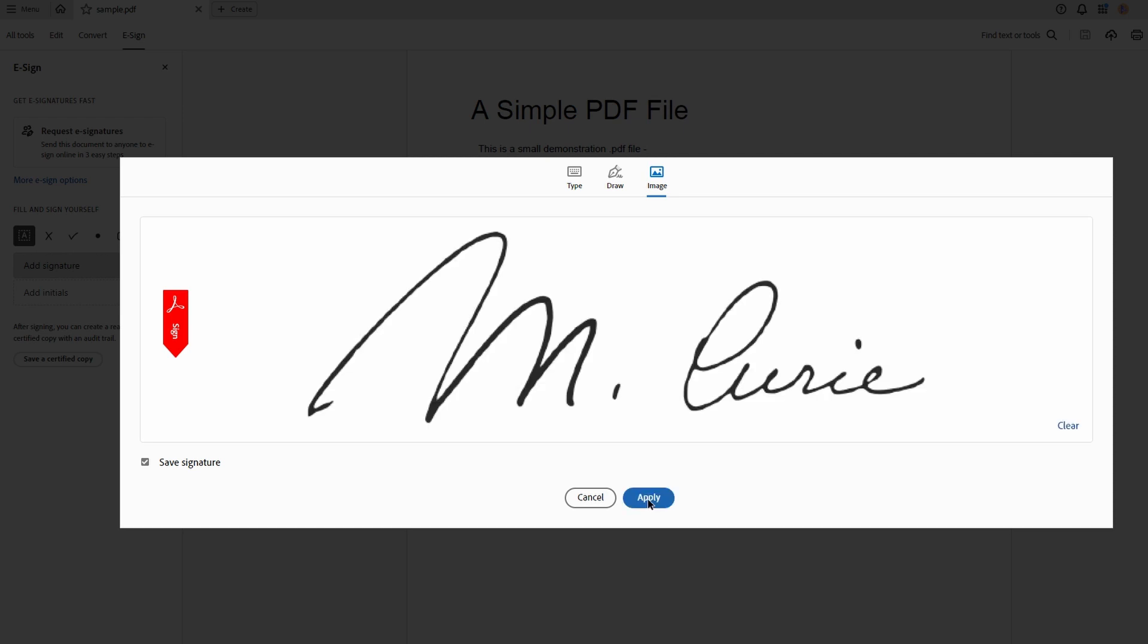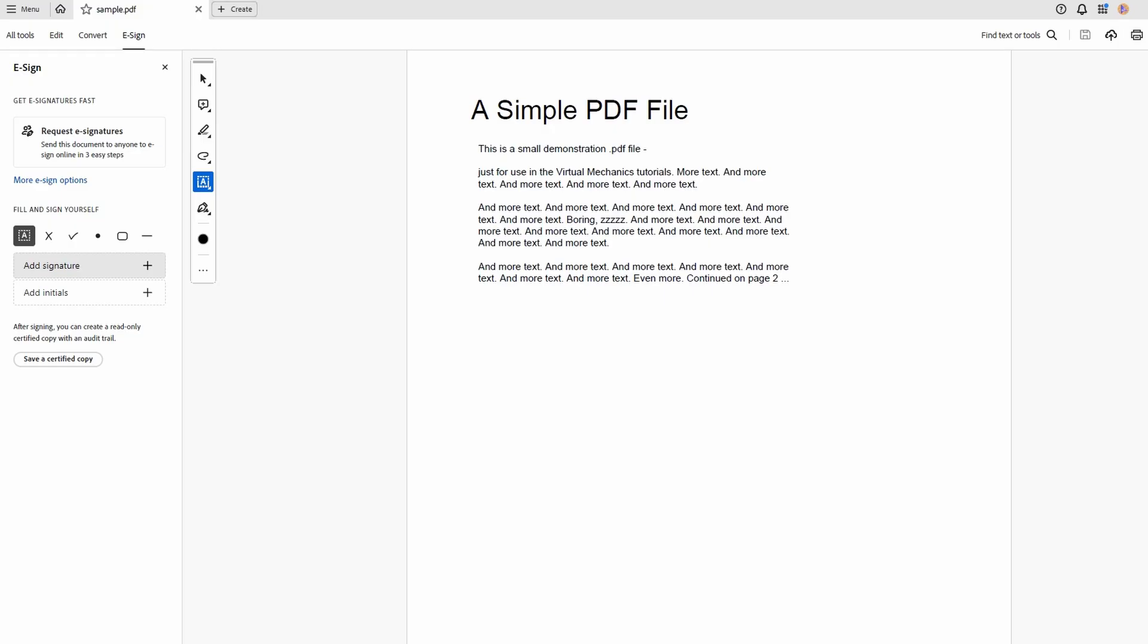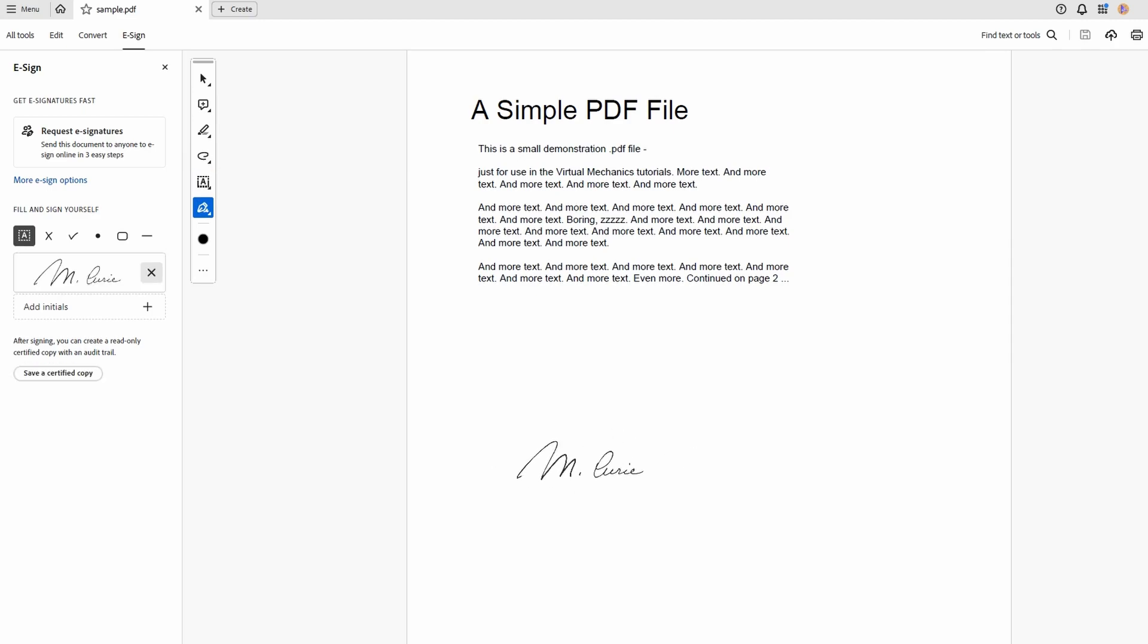Click Apply to insert signature. Paste the signature by clicking wherever you want it in the document.